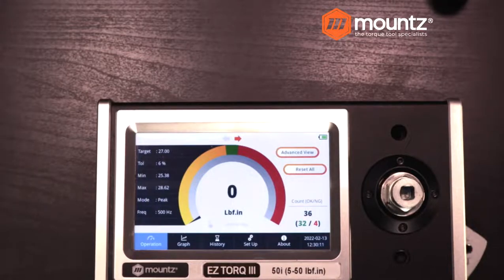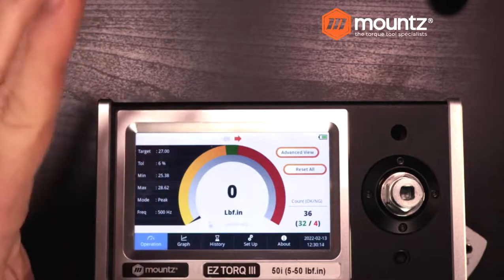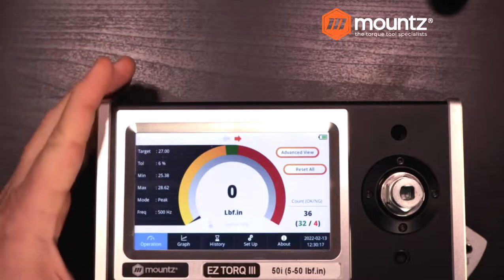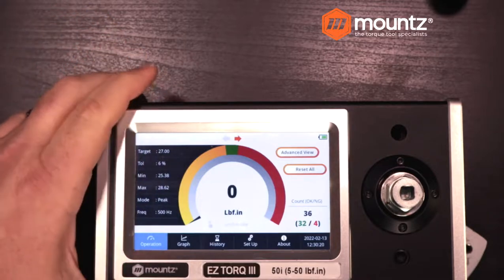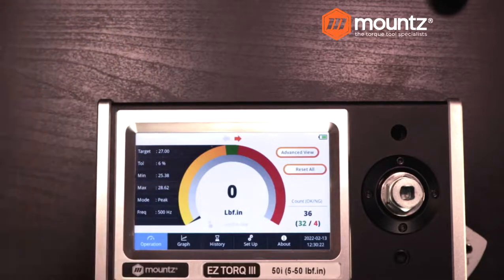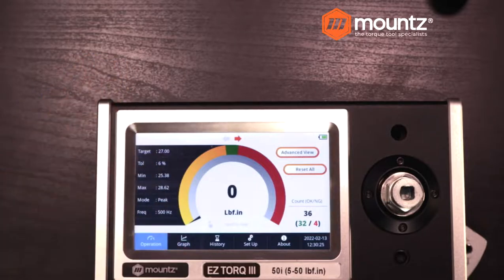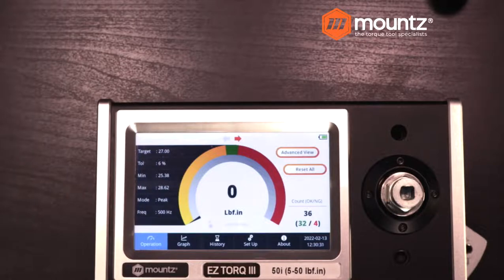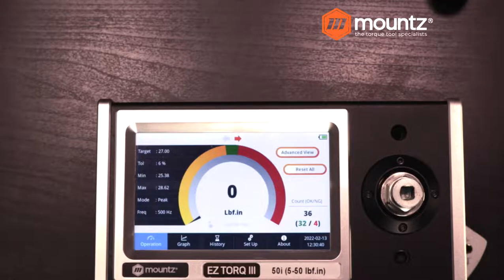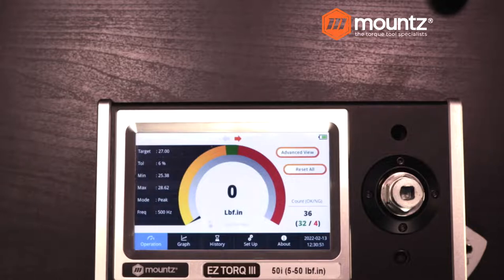This process gives you the ability to trace the readings from the analyzer certificate to the dead weights that were used to calibrate the analyzer, and then all the way back to the standard for those particular weights. If you have any questions on how torque analyzers are calibrated, that is another presentation we have available. That is the conclusion of today's presentation — let's go ahead and move to any questions that we may have.